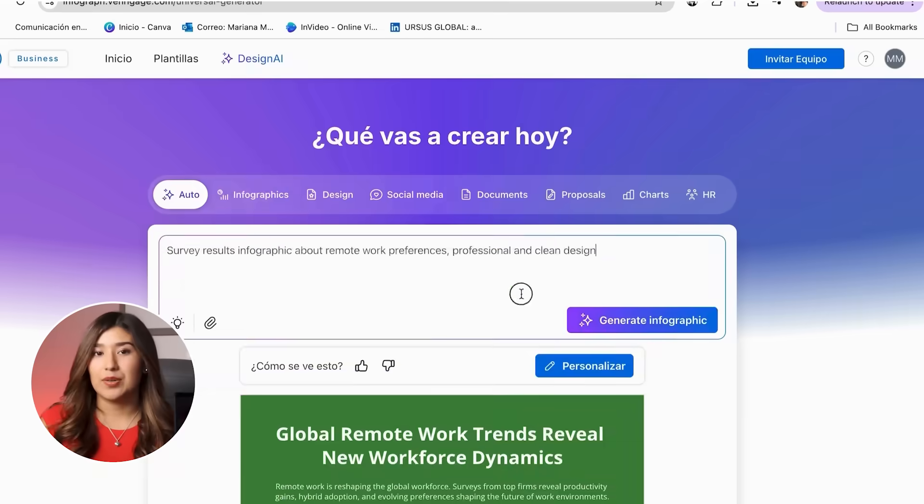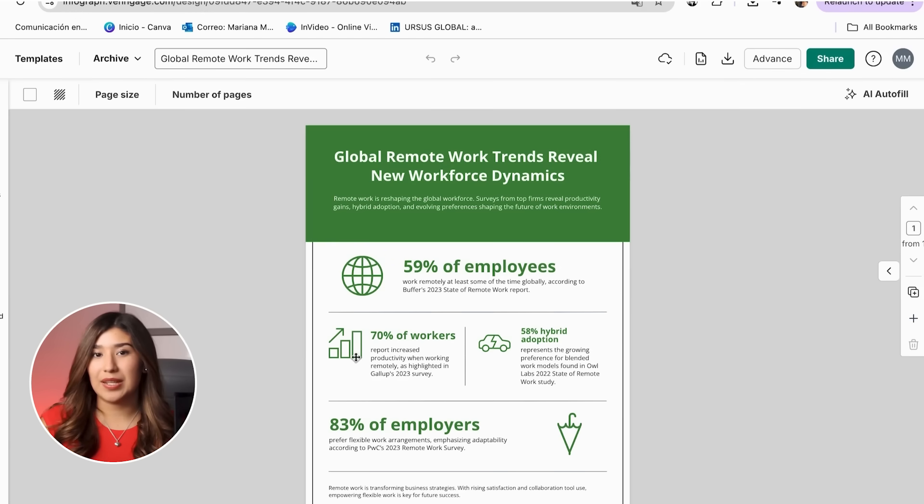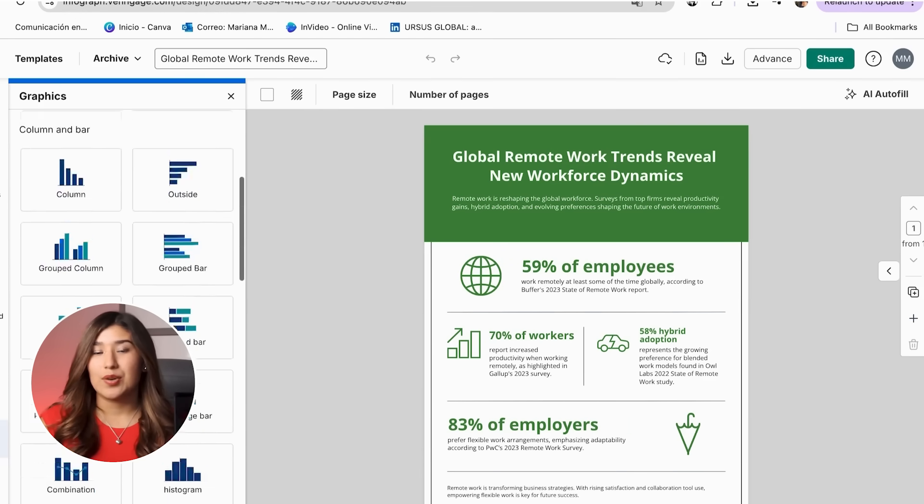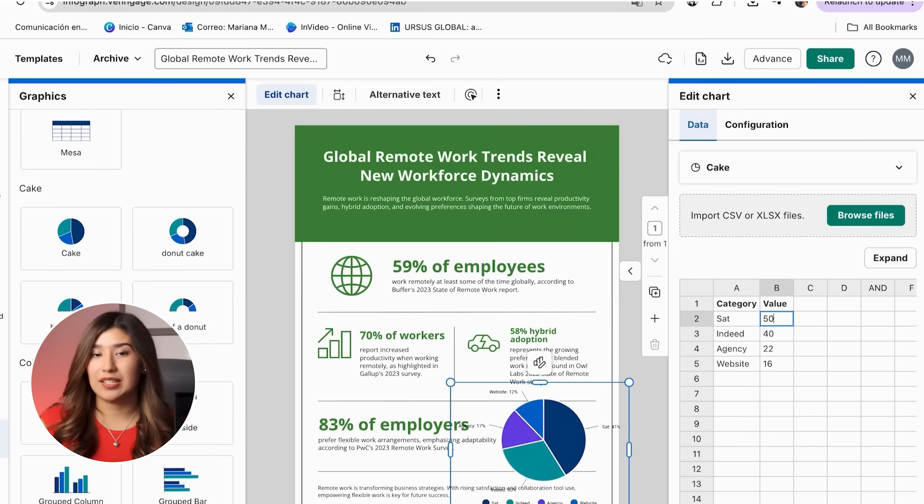In today's tutorial, I'm going to walk you through my complete step-by-step process for creating professional statistics using Venngage's AI tools. By the end of this video, you'll know how to turn any data into gorgeous, persuasive visualizations that make you look like a total expert. Let's jump right into step one.